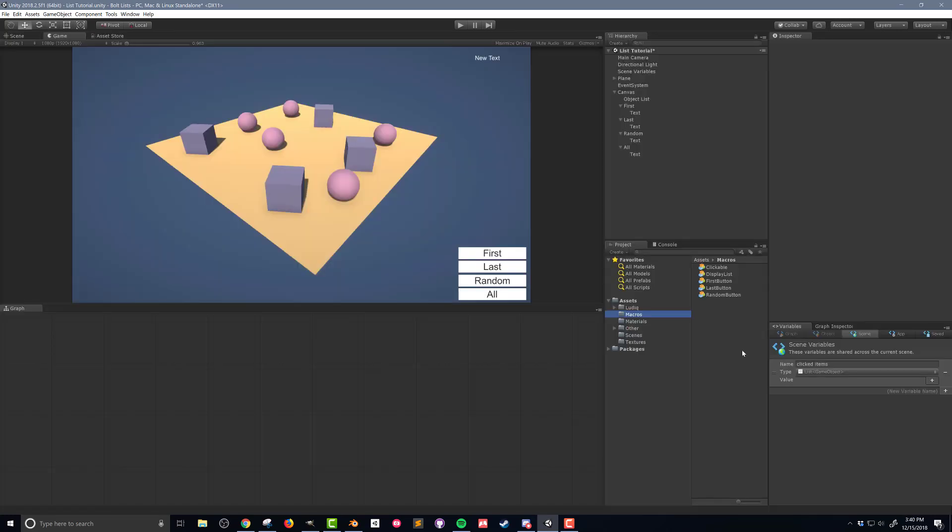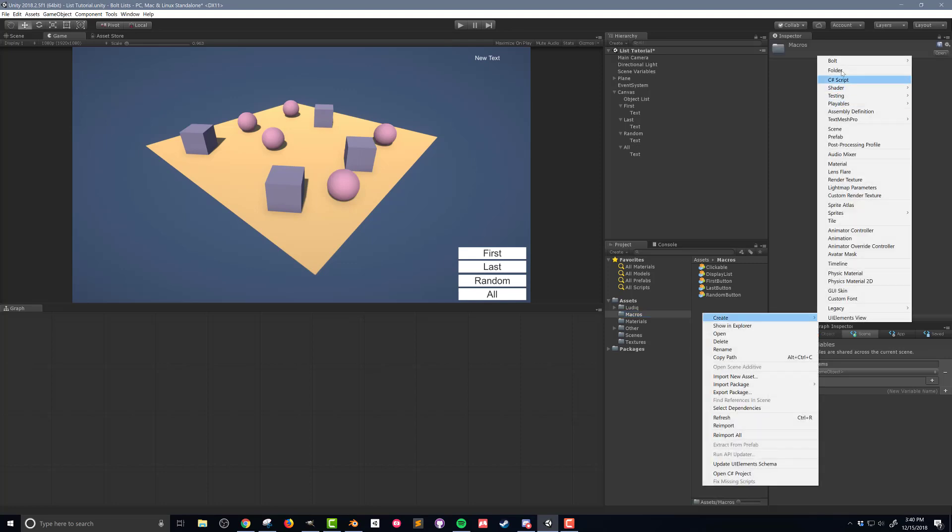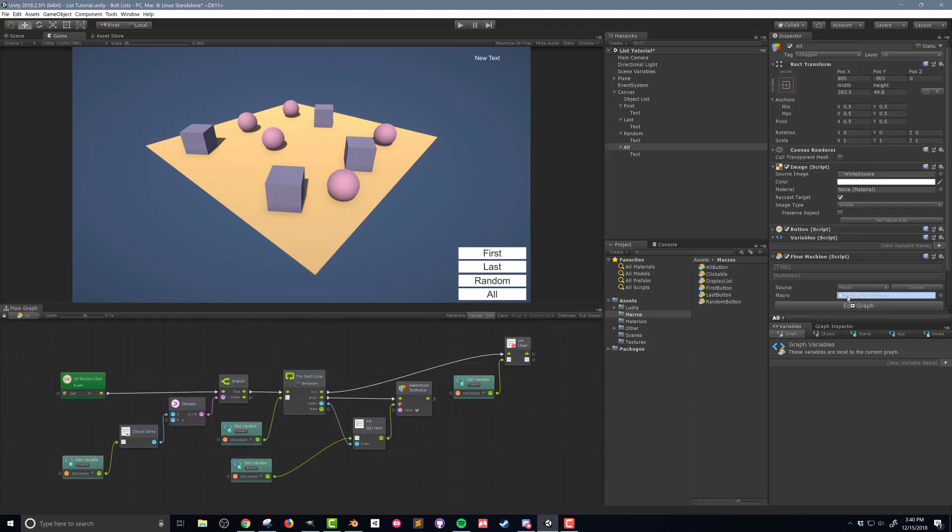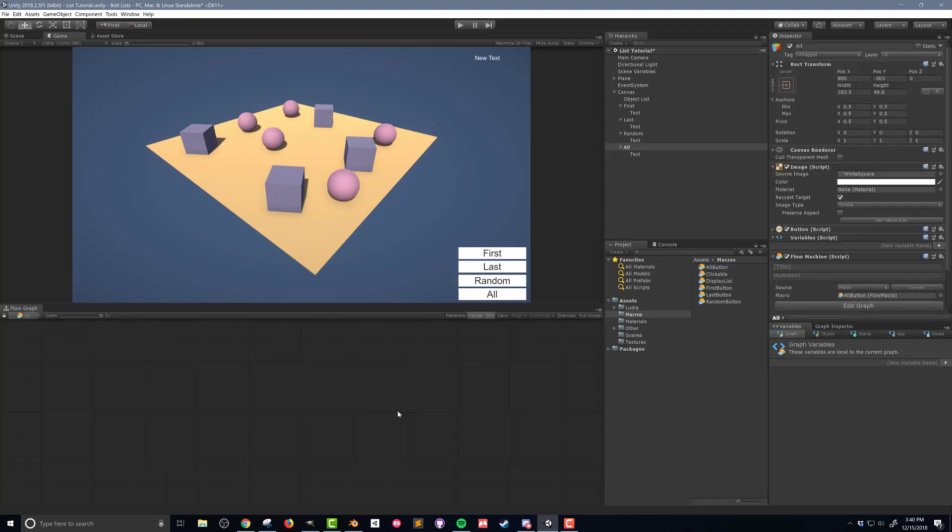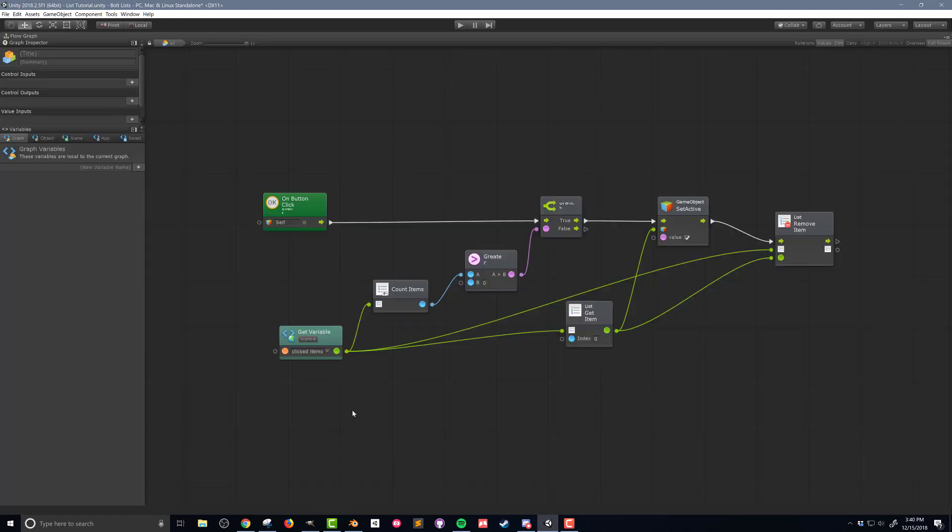Moving on to the last flow macro, and no surprise here, I'm going to create a fourth flow macro and call it AllButton. I'll drag and drop that onto the flow machine on the AllButton object. Once again, this flow macro will be very similar to the first button. So I'll paste in the units from the flow macro to give me a starting point.